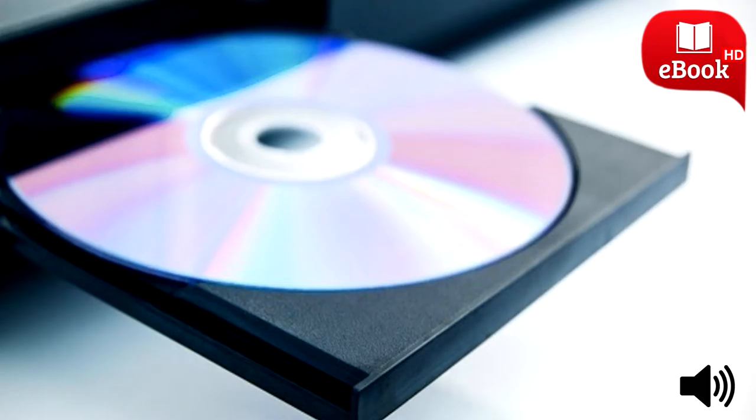These videos can be ripped using a variety of programs, but you'll need to ensure your program of choice has a way to bypass that obnoxious copy protection.